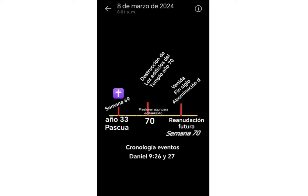Once you have seen the correct interpretation of Daniel 9 verse 27 on this same channel, Part 1, you will understand this video, Part 2 of the same study. In this study, we can already position a chronological line in time, biblical chronology, and events.